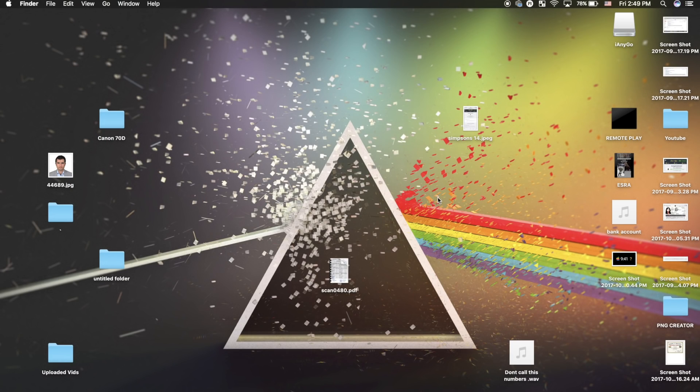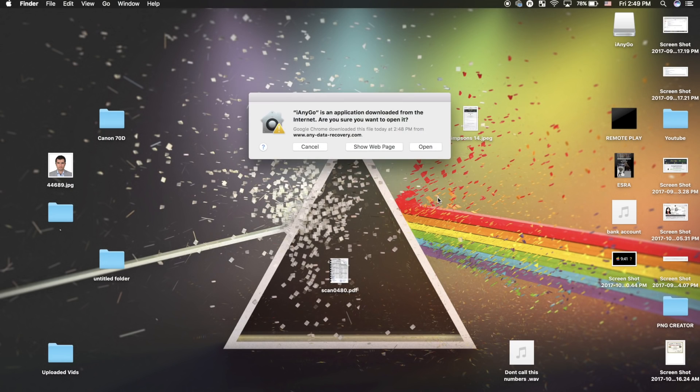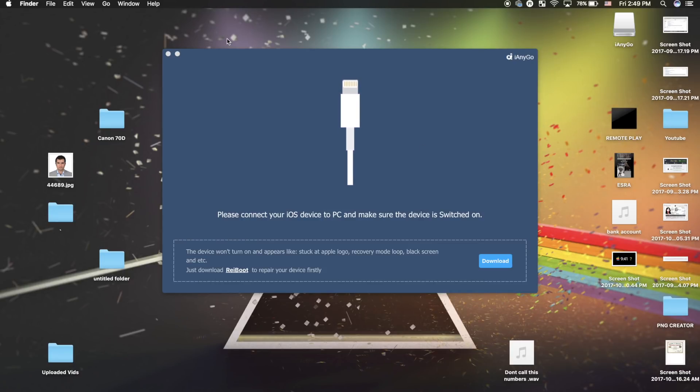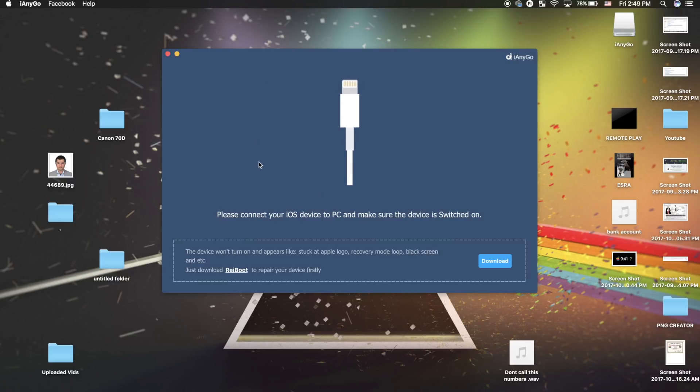This is the application. Thanks to TinoShare.com, they gave me a registration account so I can use the paid version. As you can see, the application is asking us to connect our iOS device. I'm going to connect that now.